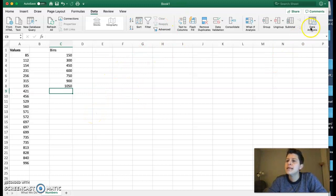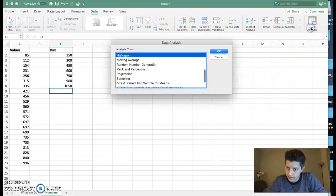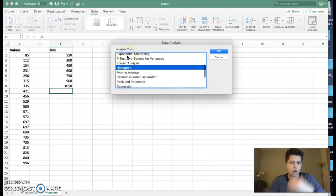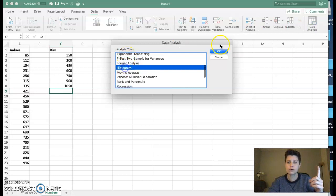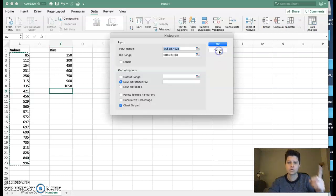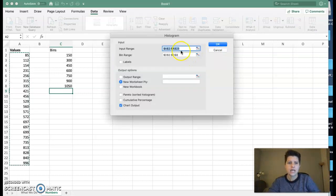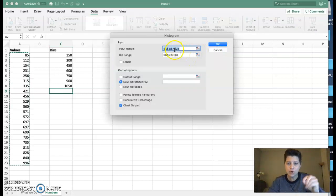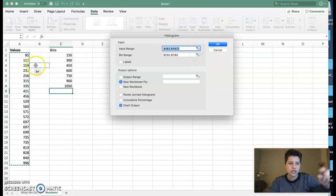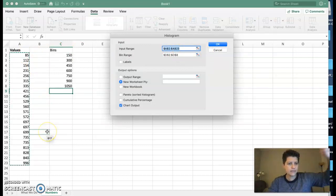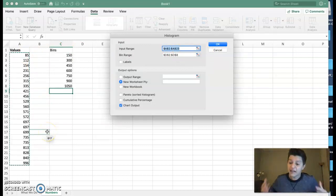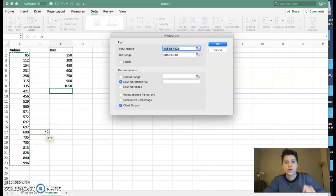I want a histogram—there are all kinds of analysis tools, but we're creating a histogram. Now for my input range, you can see that my input range is already highlighted. It goes from A2 to A23—you see those dollar signs because that's locked in.